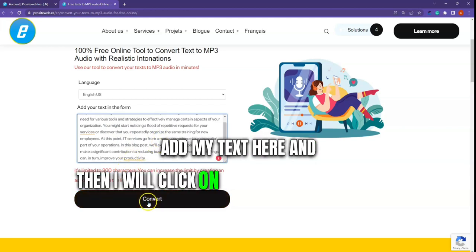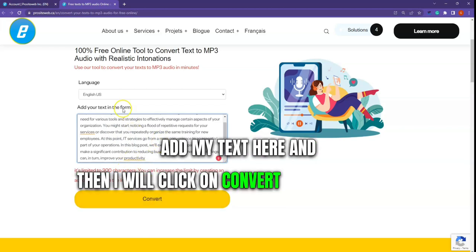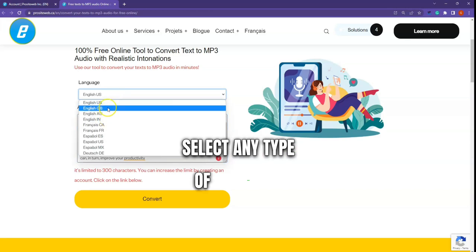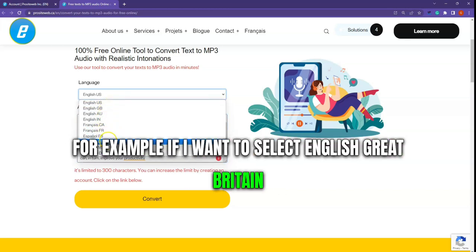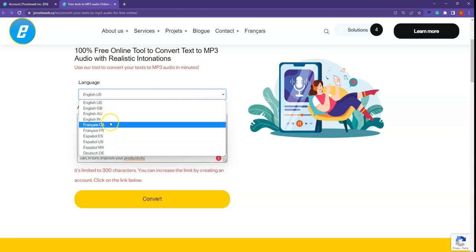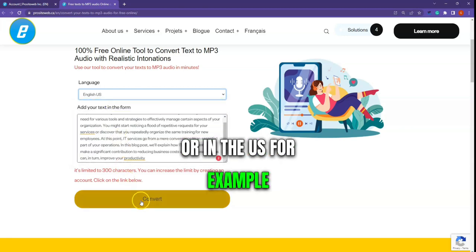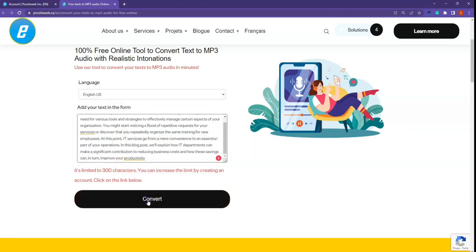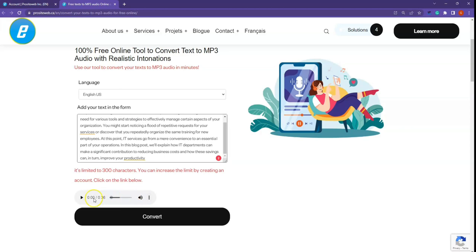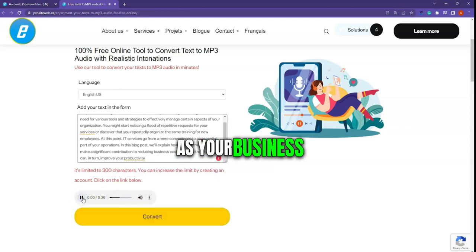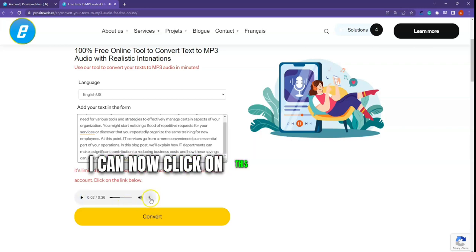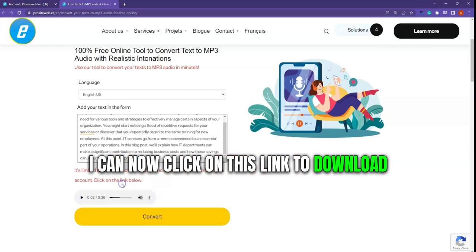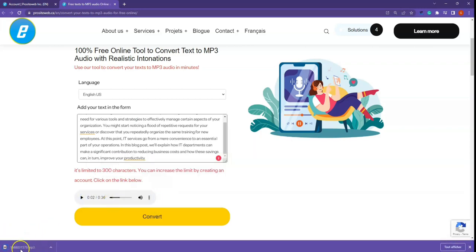Then I will add my text and click on convert. Here you can select any type of language — for example if I want to select English US — then I click on convert. That will automatically generate an audio file that I can click on this link to download.